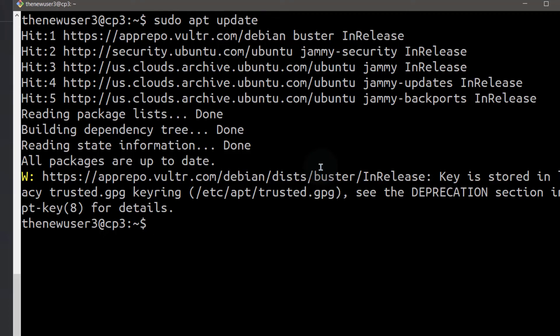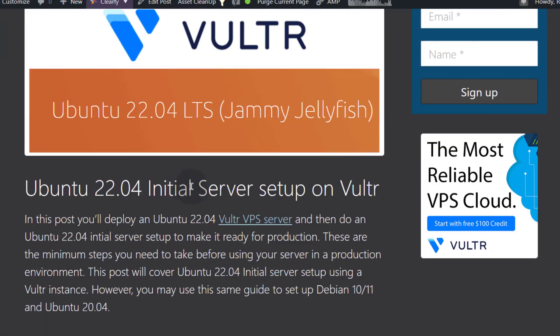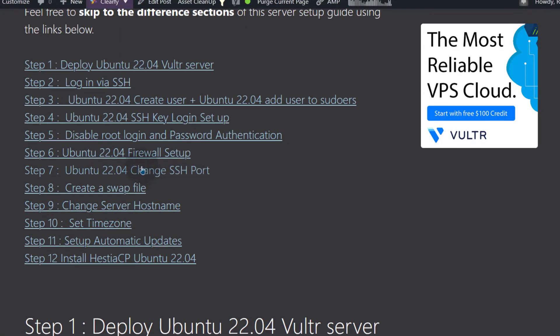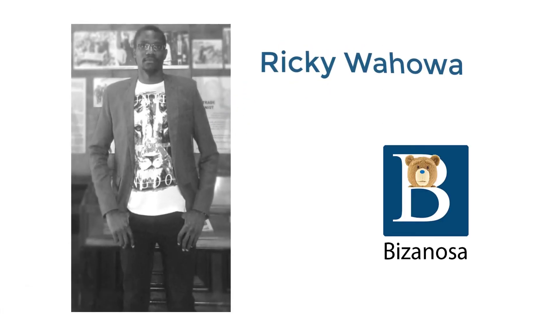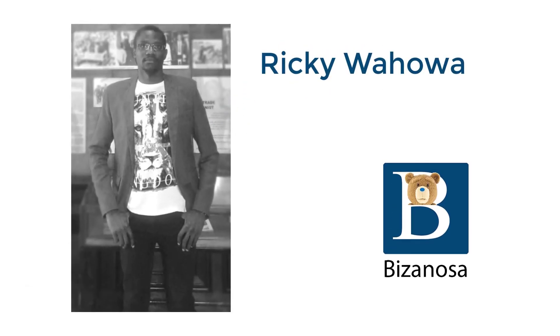You've seen how you can create a new user in Ubuntu and then add the user to the sudoers group. The next step, let us set up SSH key login for Ubuntu 22.04. And that's the next step. Let's get started on that.